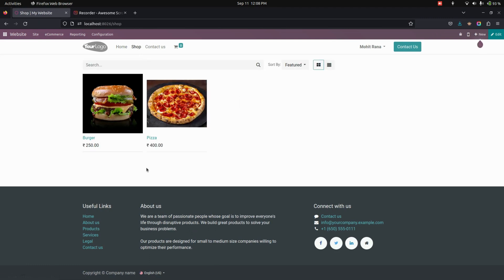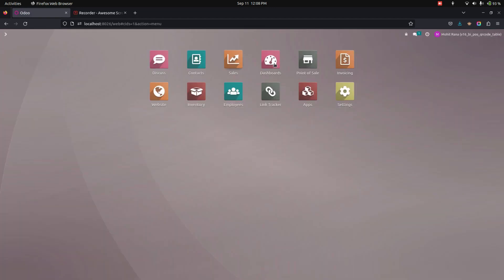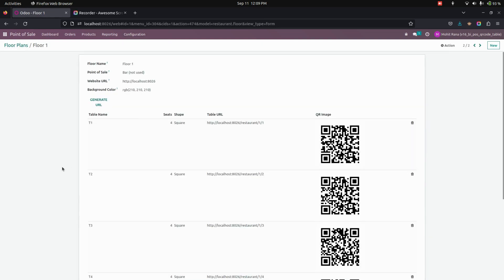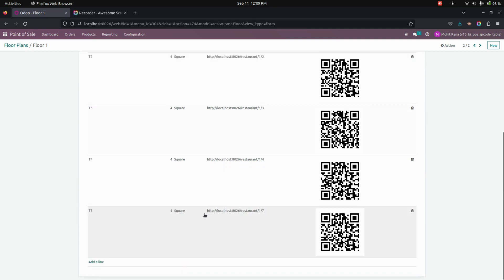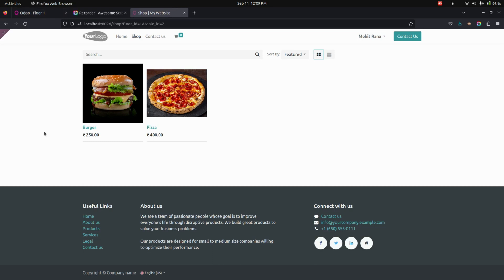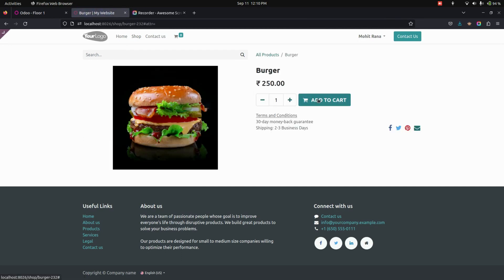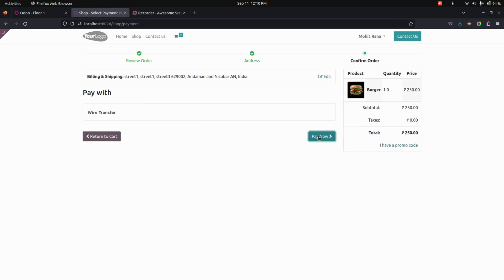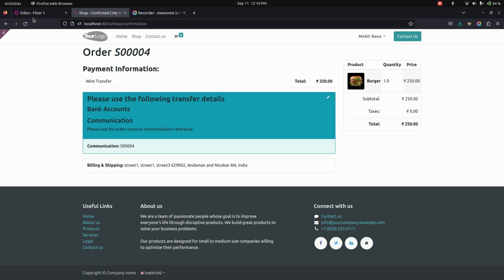Under the shop, let's place an order. We can also place an order using a URL. For that, let's go to the Point of Sale and from the floor plans, let's get into the first one. Here is the table we created. For this particular table, let's copy the URL and paste it in a new tab. I am logged in as Mohit Rana, so let's place an order for the burger. I'm adding this product to the cart and placing an order by processing checkout and paying.